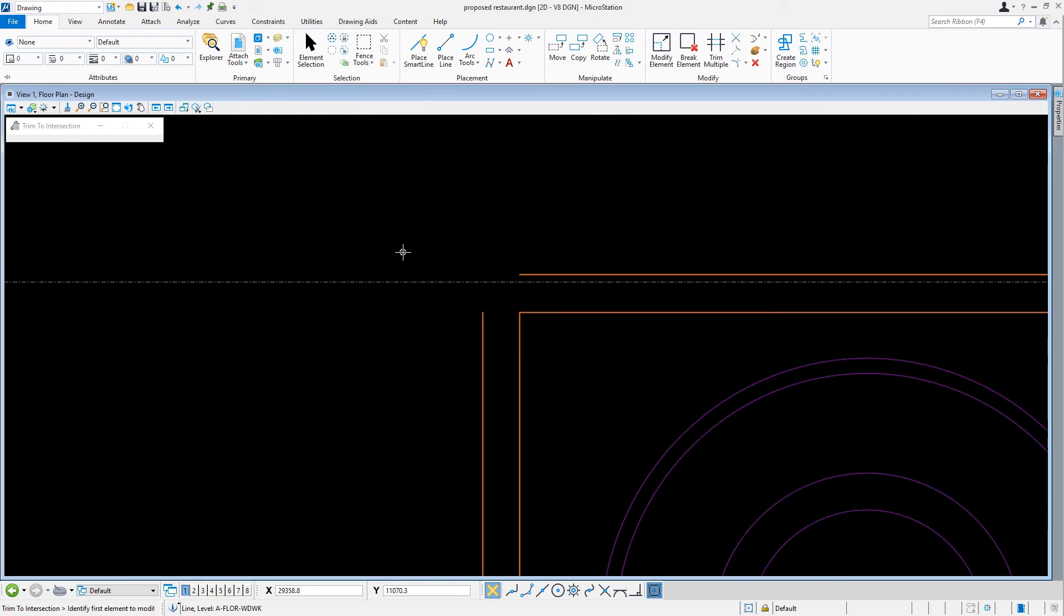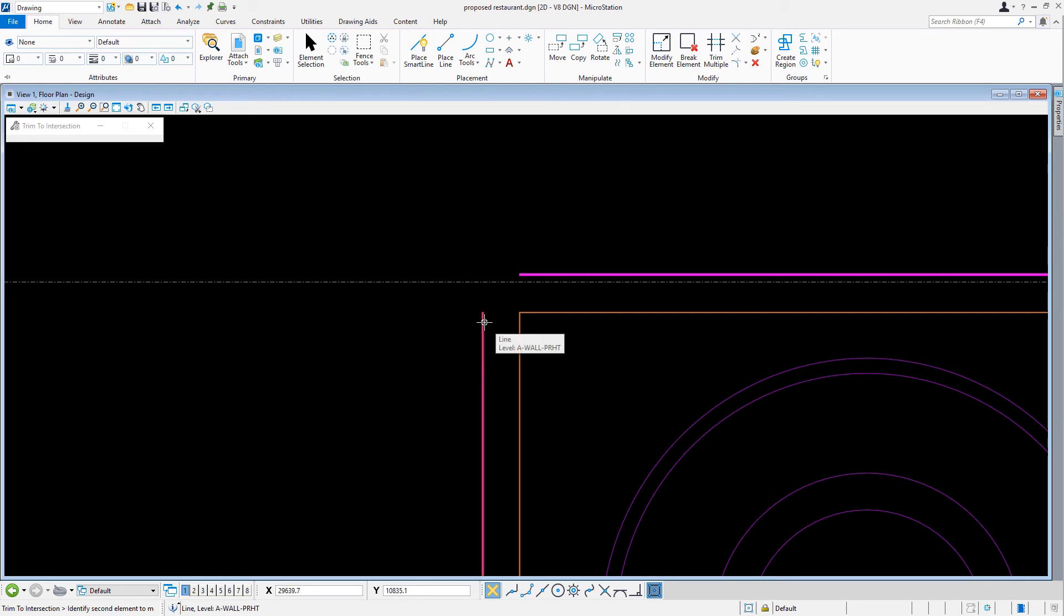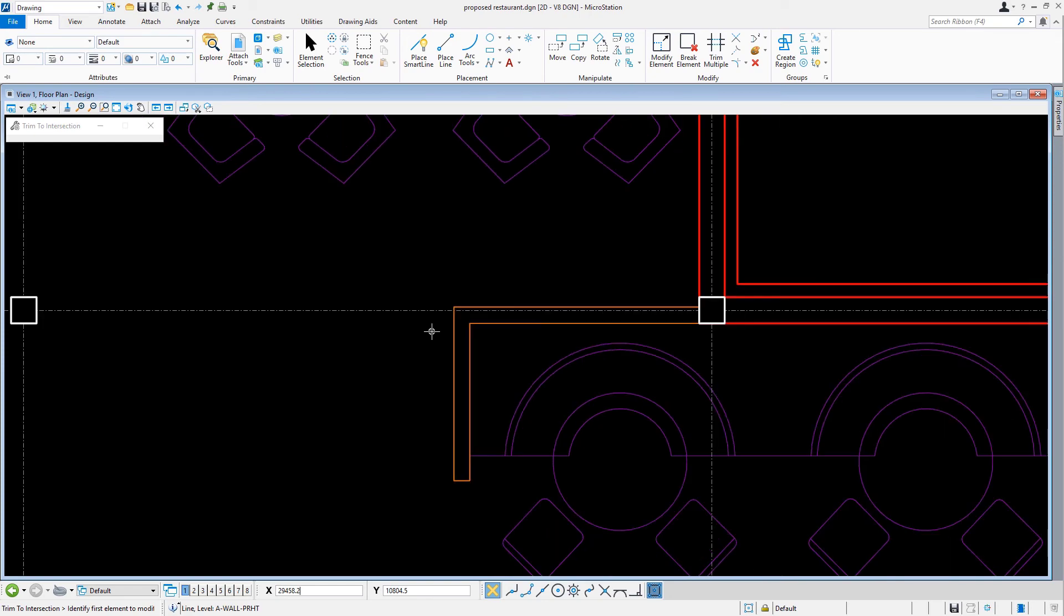We just need to select the first element and then select the second element. The elements, as you can see, are extended to their intersection.